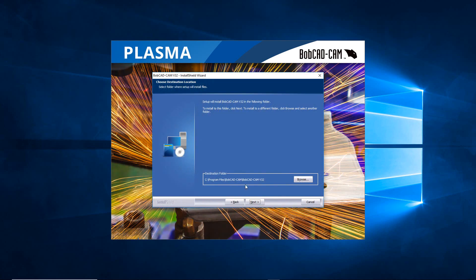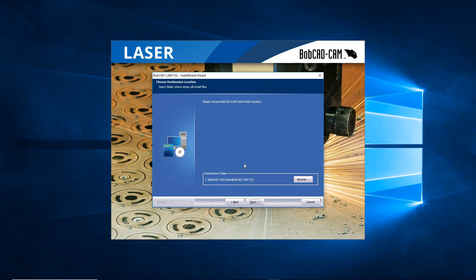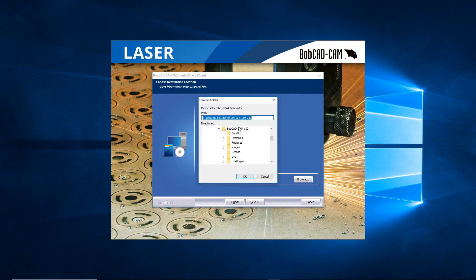The other folder, the one previous, is going to be the software actually running. If you're able to put that on a solid state drive, it's going to run a little bit quicker. This one doesn't need to run too fast, so you can put it back on your C drive or you can browse and put it on your solid state drive or wherever you want to place that.